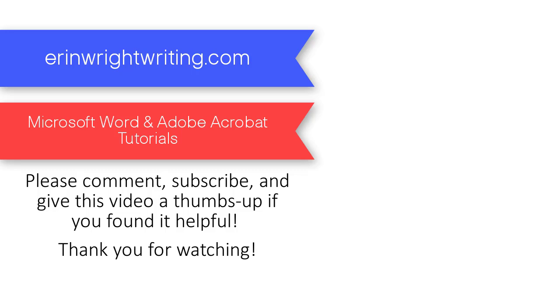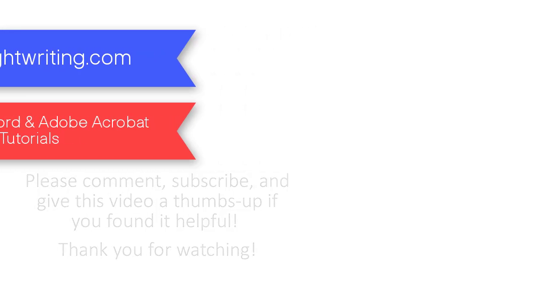Feel free to leave me a comment if you have a question about Word or Adobe Acrobat that you'd like me to address in a future video. And please subscribe and give this video a thumbs up if you found it helpful. Thank you so much for watching!